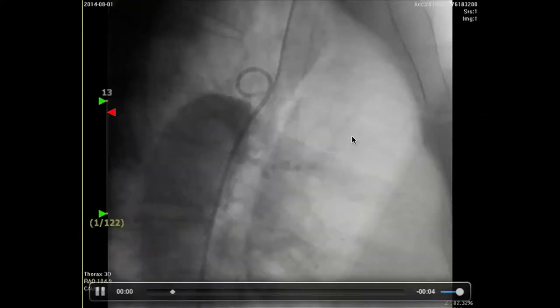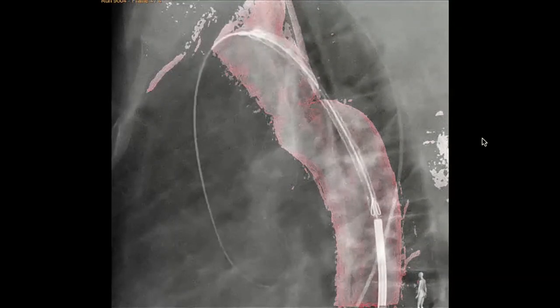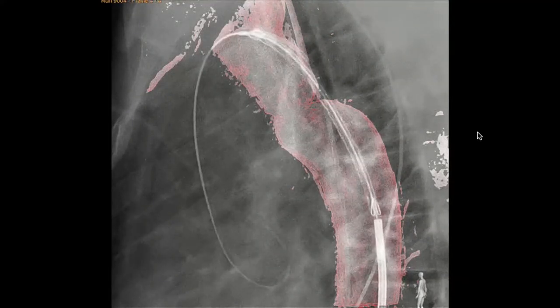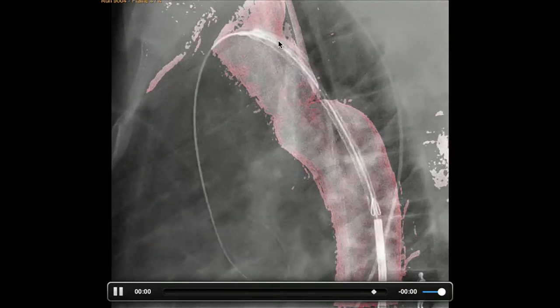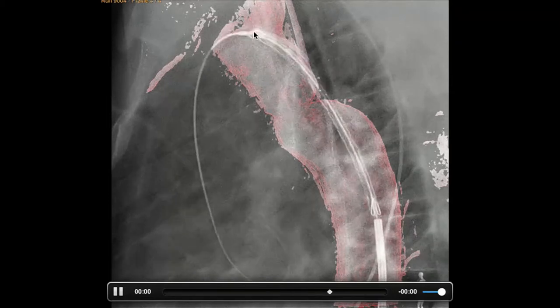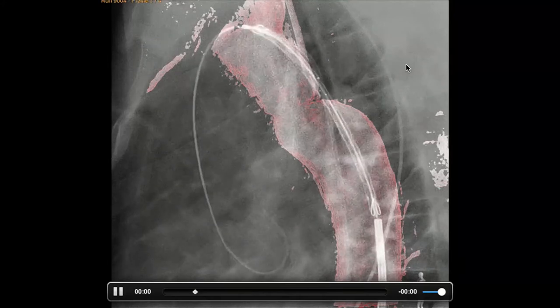This is the coarctation patient. After checking the rotational angiogram, I put the 3D roadmap image onto the fluoroscopic image. Then I can implant and open this self-expandable stent. But as you can see, this is a left subclavian artery, which is too close to this one. So I pull back a little bit, then I can open this self-expandable stent in the right position.